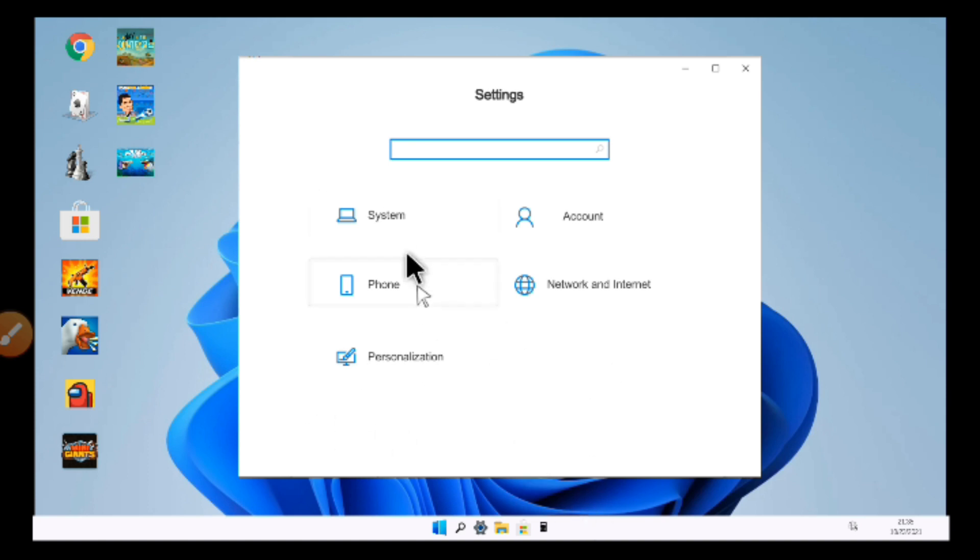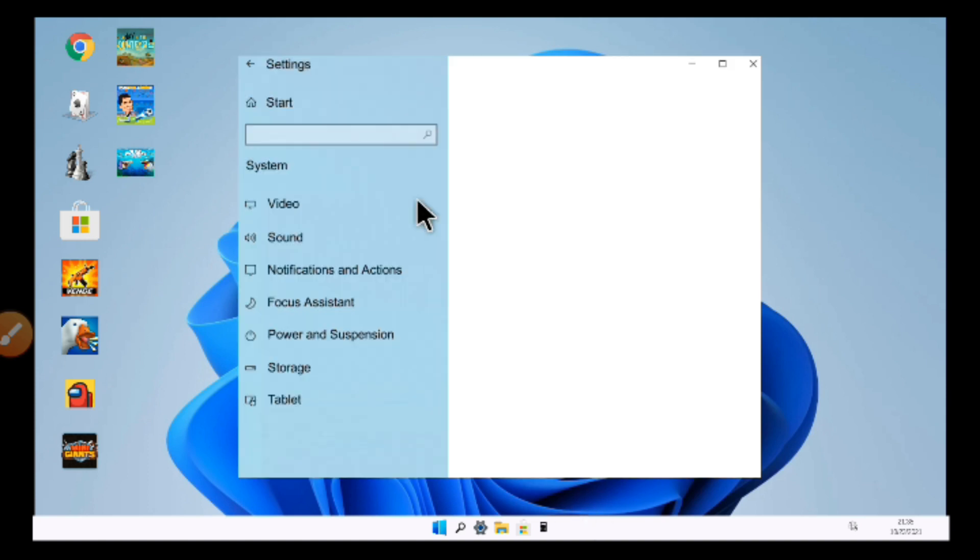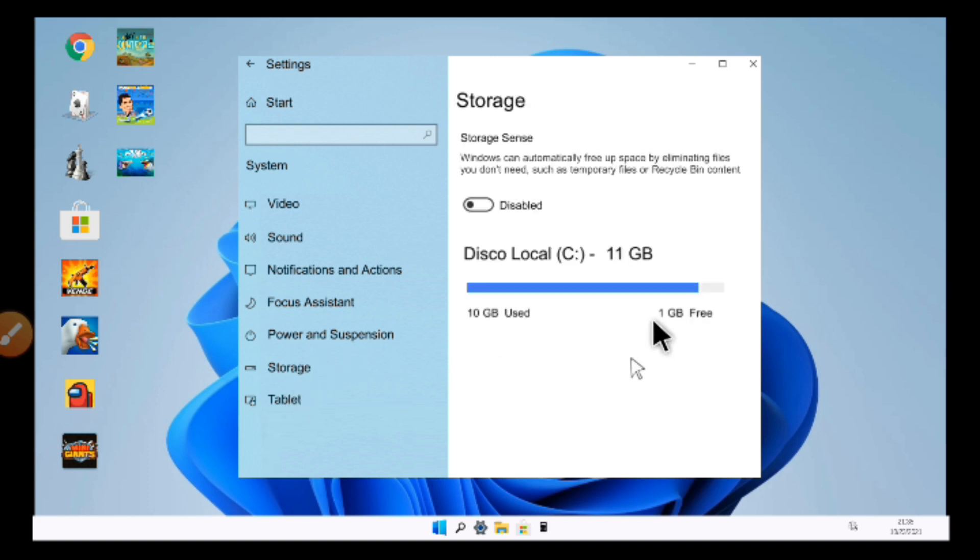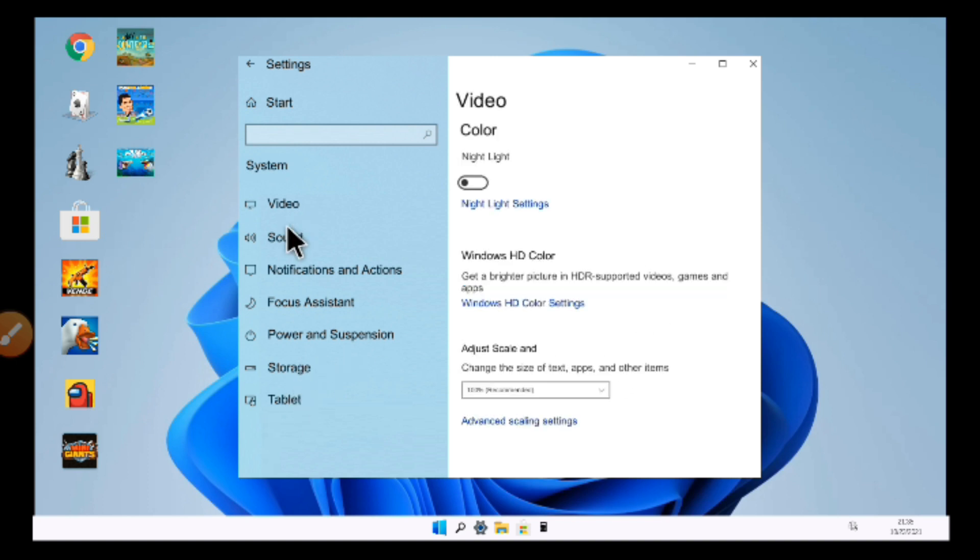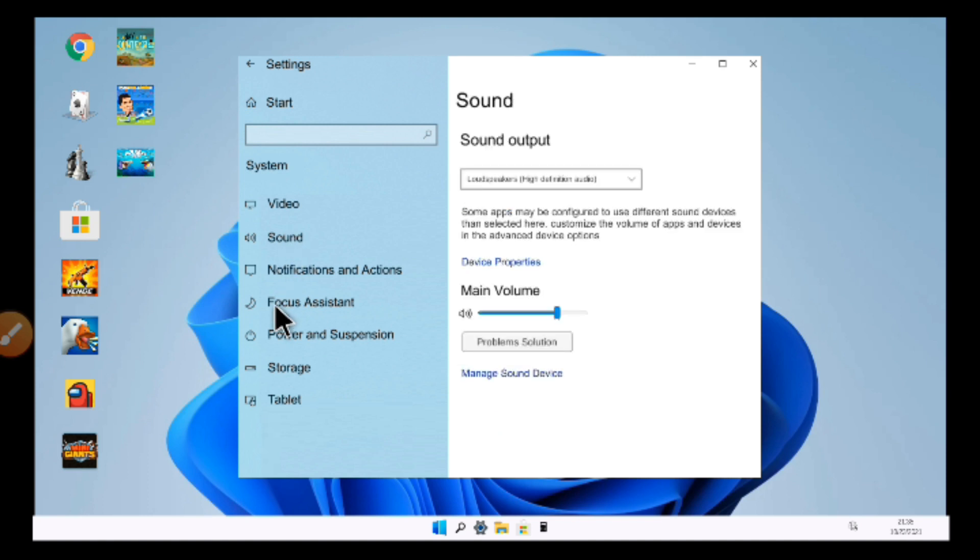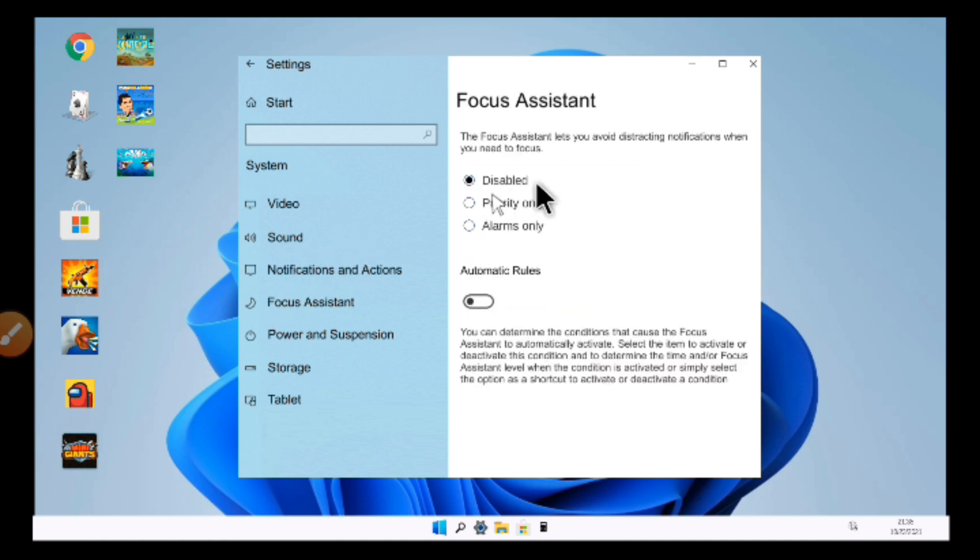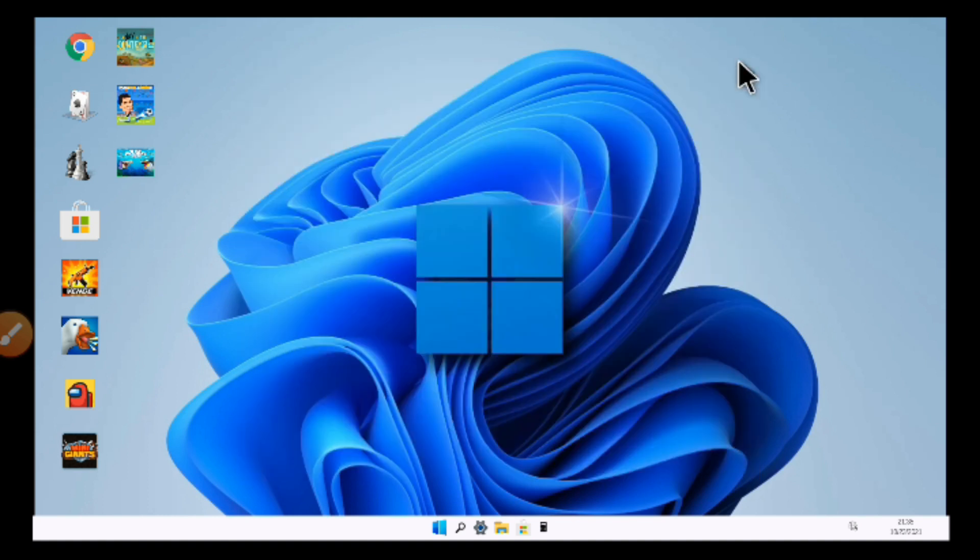All right. The settings system, system sound, storage, those kind of things. Perfect. Video, sound. Everything seems like an Android. I mean Windows 11, right?